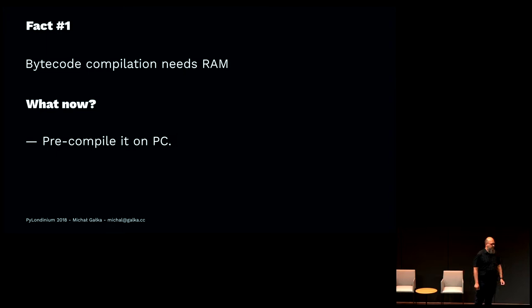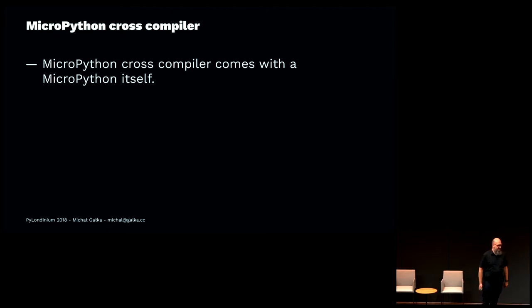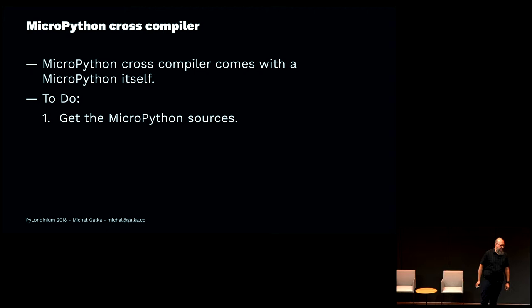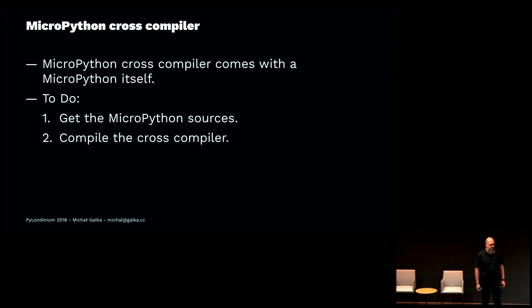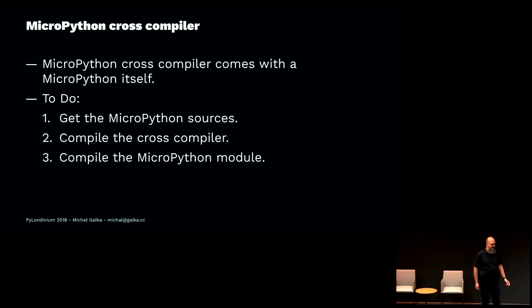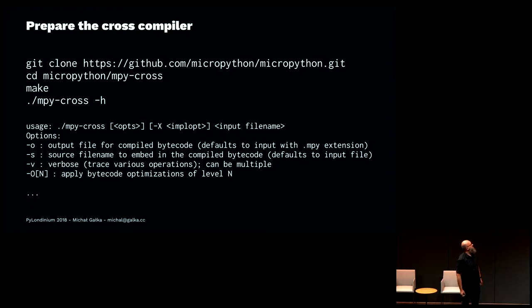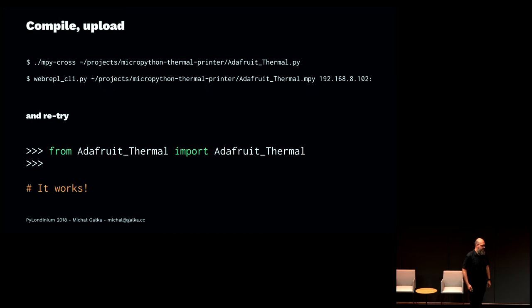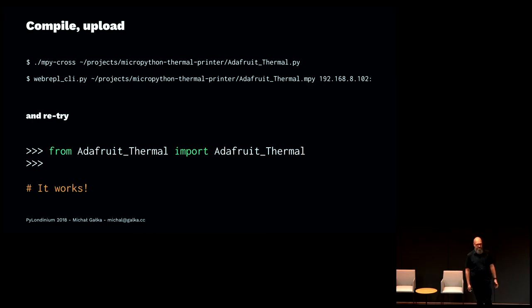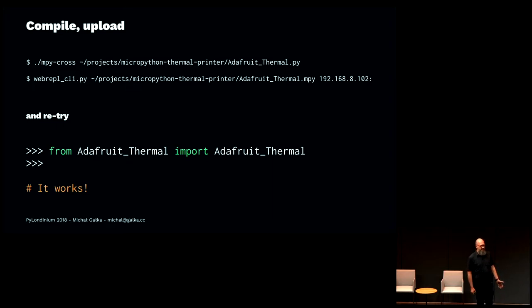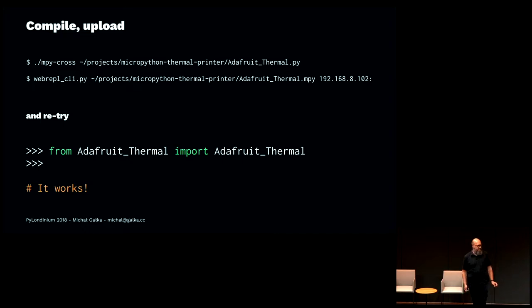What can we do? We can precompile it to the bytecode on a PC and then load it. Fortunately, the cross-compiler comes together with the MicroPython source code. You just download it from GitHub. Then you compile the cross-compiler. Then you compile the MicroPython module to the bytecode. And it should work. And it worked, actually. I downloaded the cross-compiler, ran make, then ran the cross-compiler, cross-compiled the module, imported it, and it worked. Now we should be fine. We have the MicroPython library running on the MicroPython-powered device.